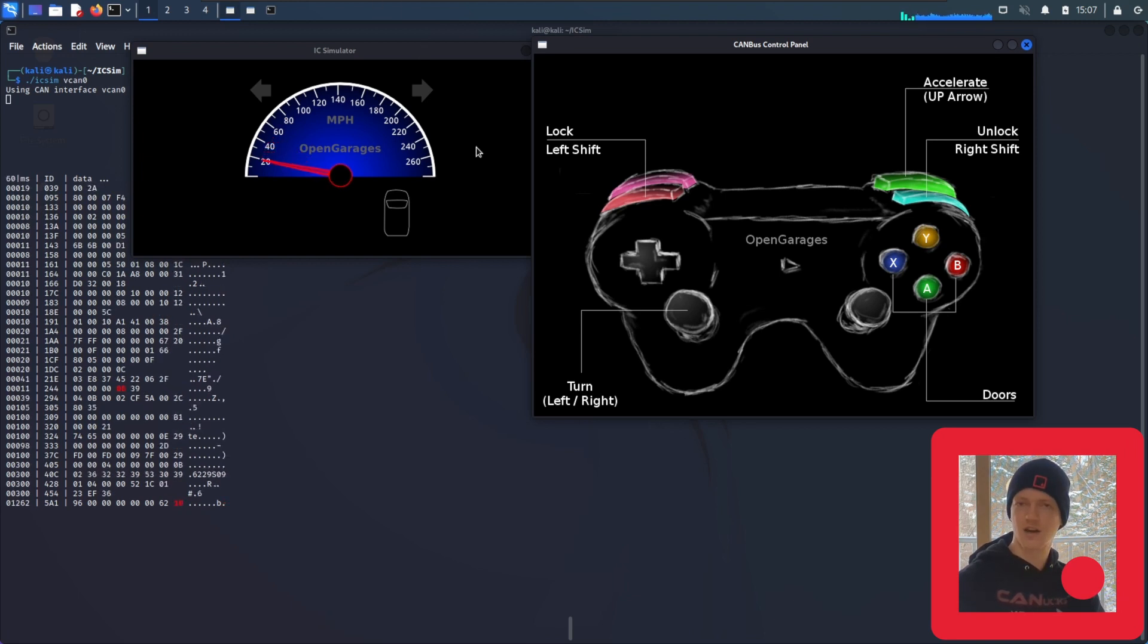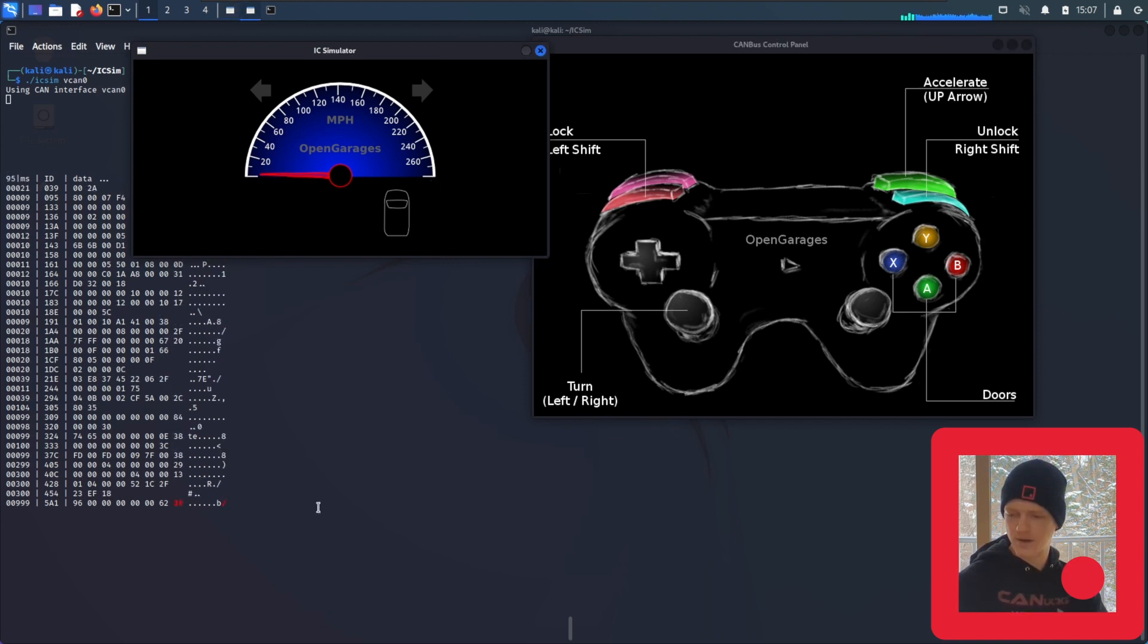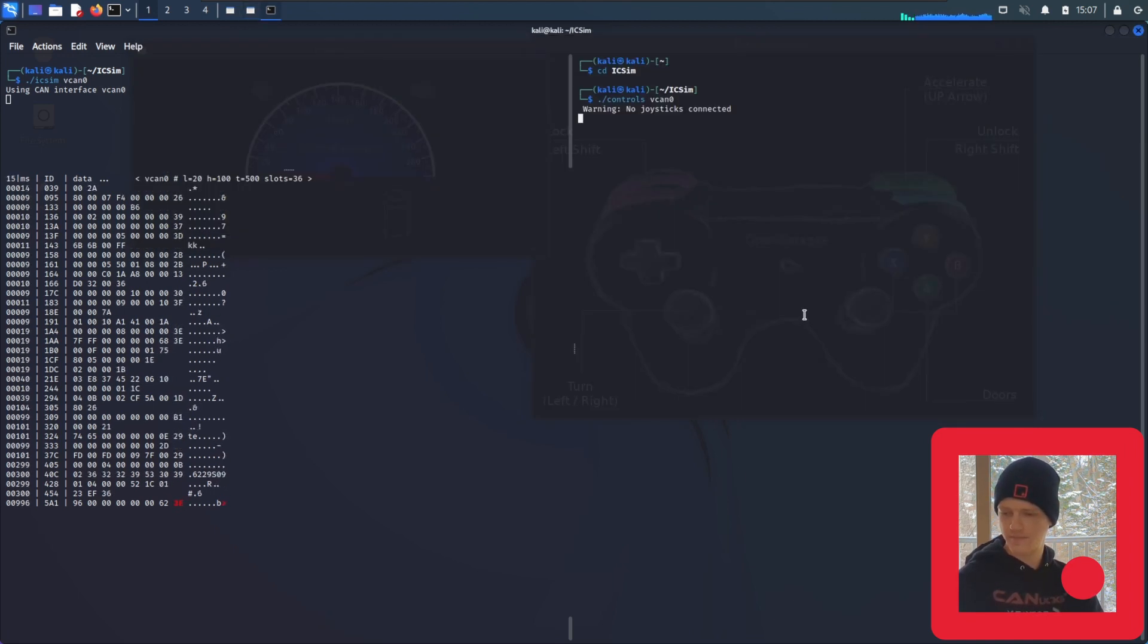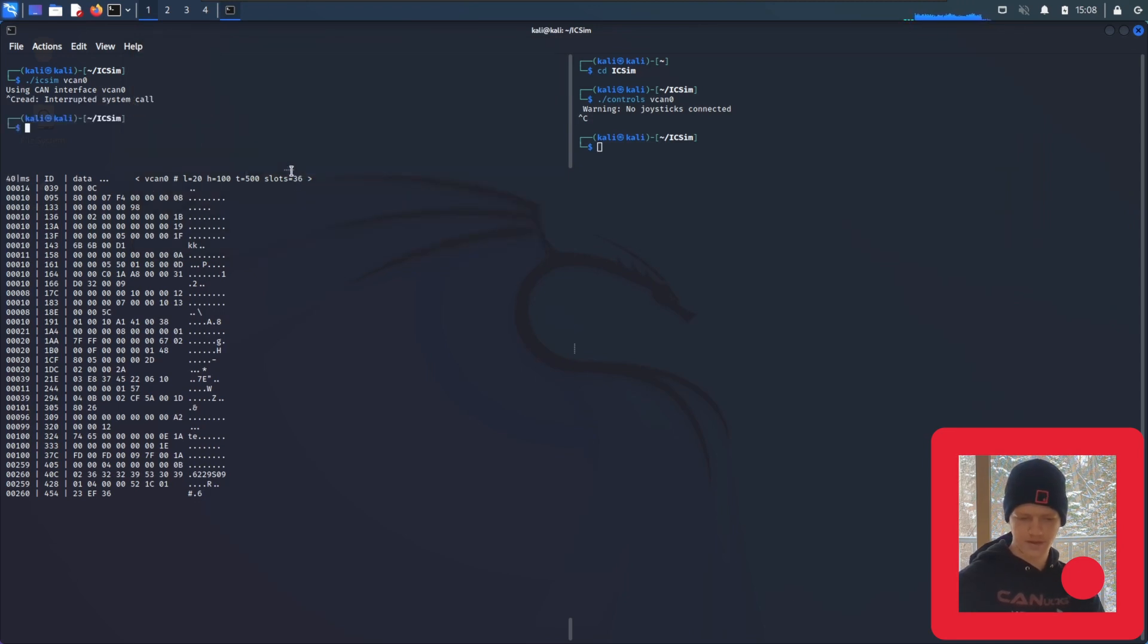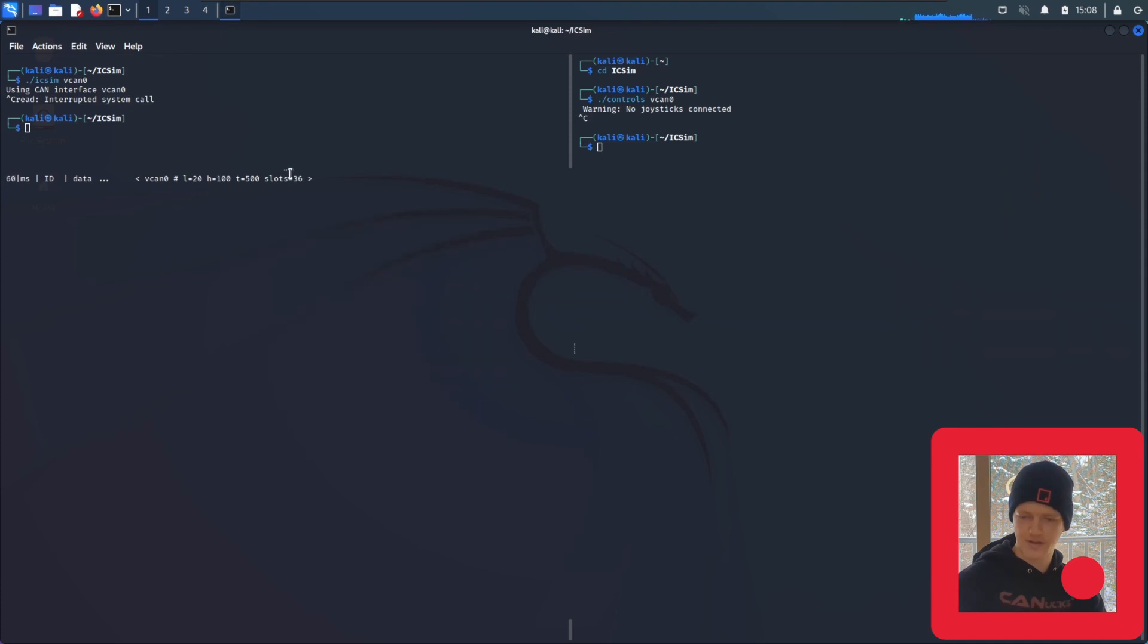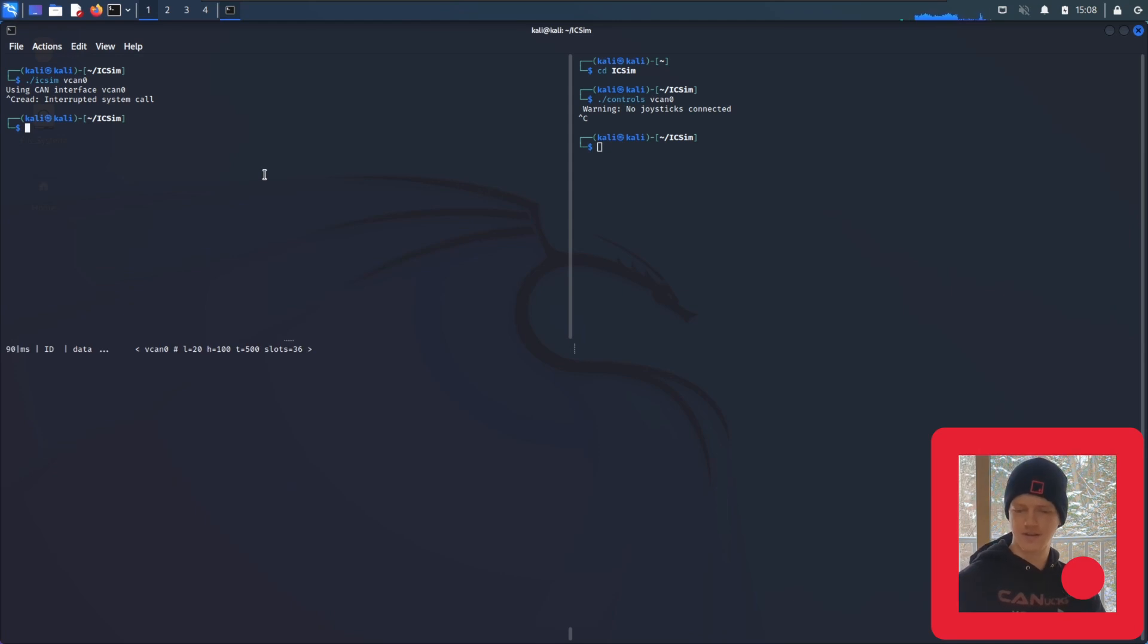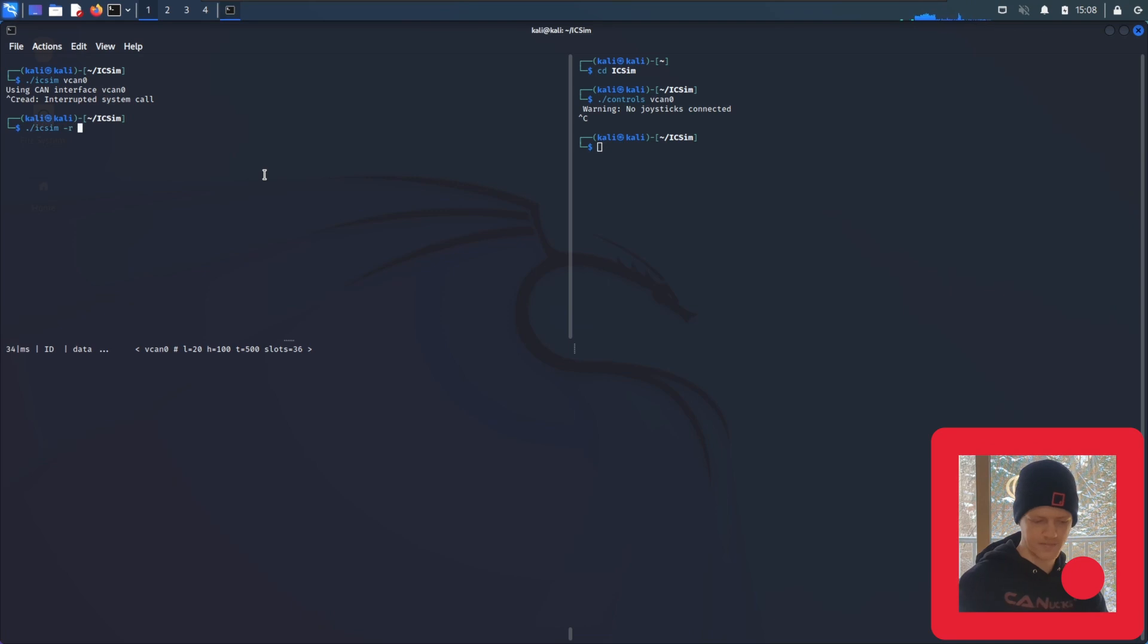But using ICSIM, you can practice in a few different ways. So we're going to hit control C to quit and control C to quit ICSIM. And there's a few flags that are interesting for us. The first is going to be the -R flag, which is going to generate more random traffic. So you can keep practicing this with different arbitration IDs. So to use flags, you're going to type dot slash ICSIM -R for random vcan0.